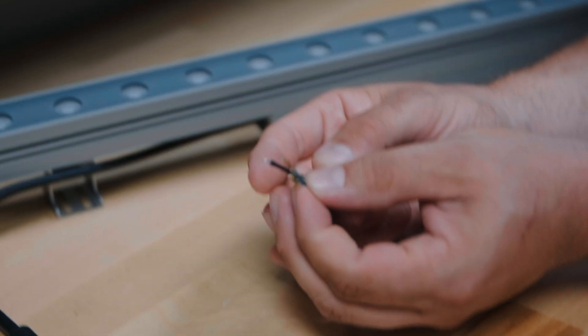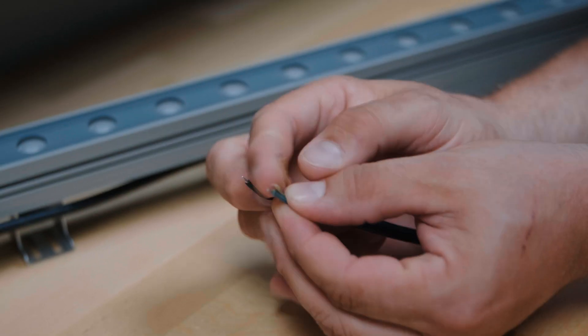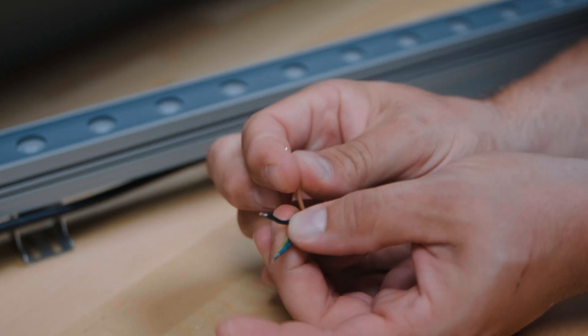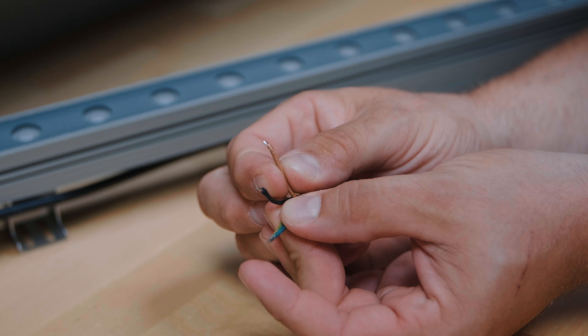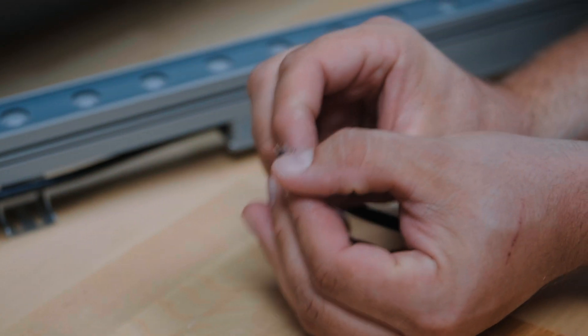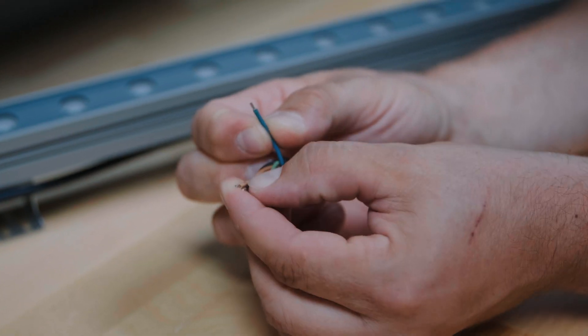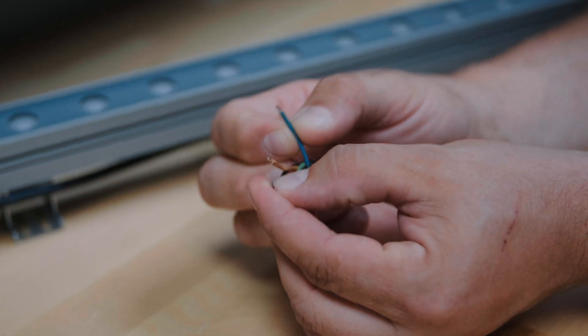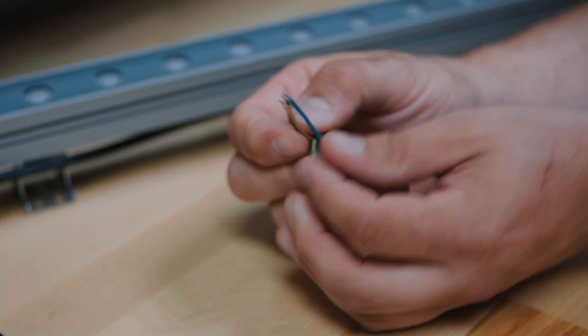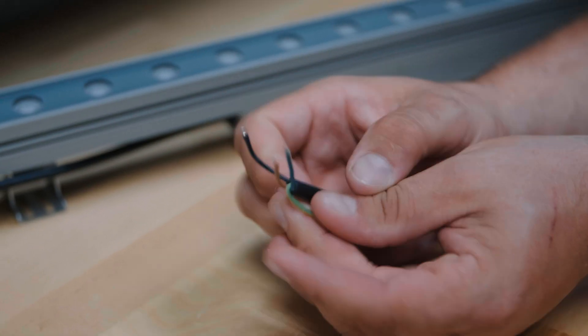So on the signal side of this we have our DMX positive or D positive is the brown wire. The blue wire is the DMX negative signal wire and the black is going to be our DMX ground.